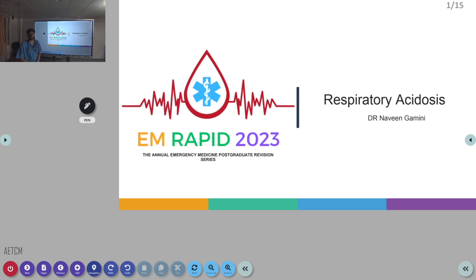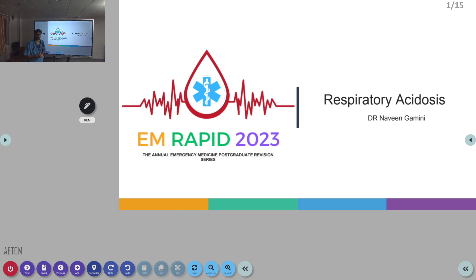Good morning, welcome to the AITCM, the emergency medicine channel. Today we are going to discuss the topic of respiratory acidosis in the EM Rapid 2023 session. Dr. Naveen is going to talk about respiratory acidosis.